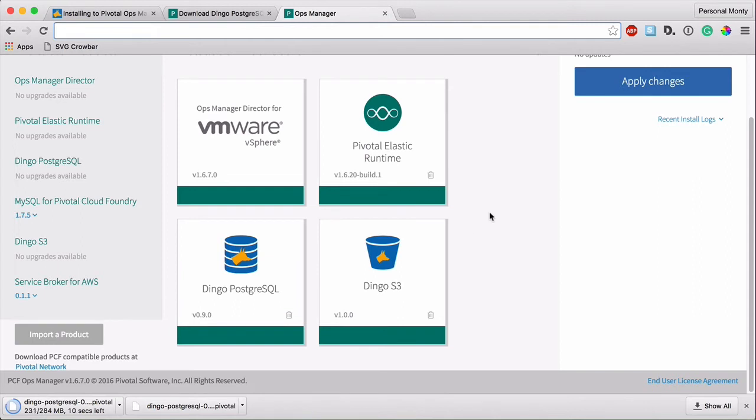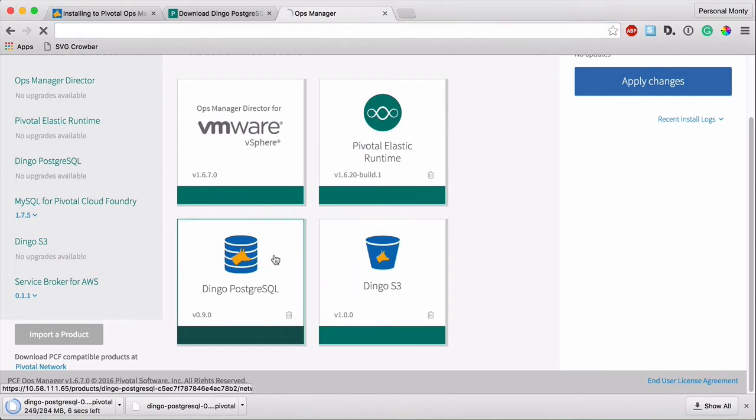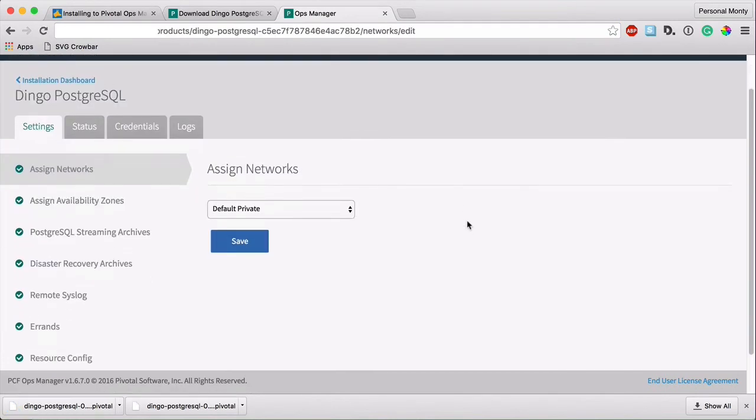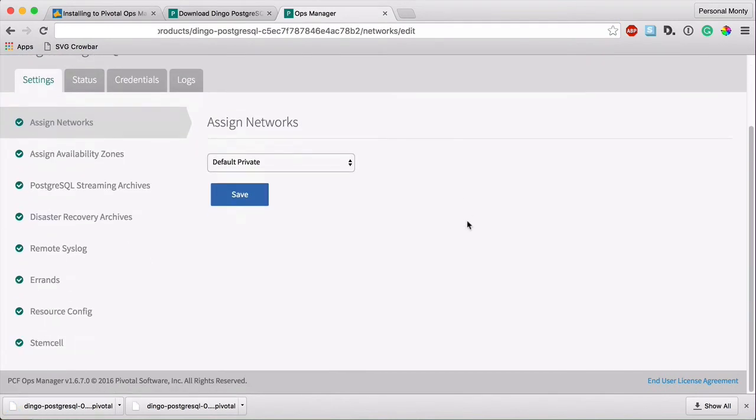Now, after you've installed it, you will have to do a few configurations. So click into the tile.